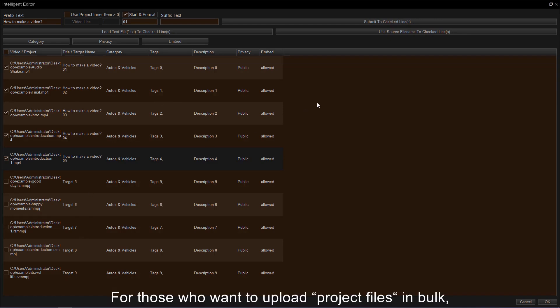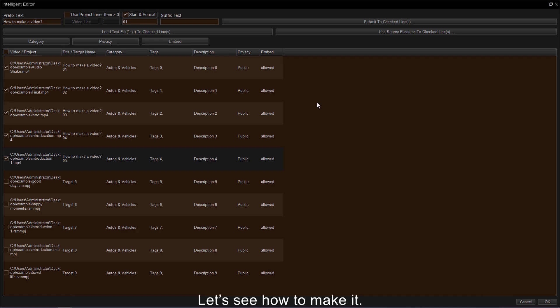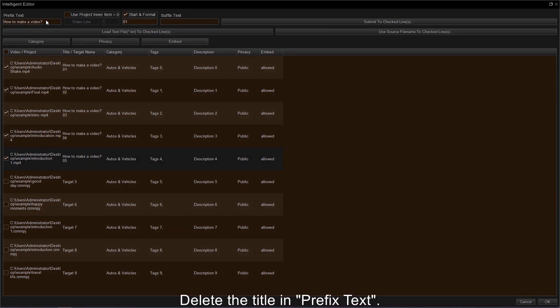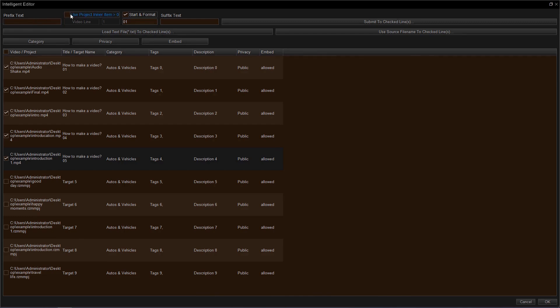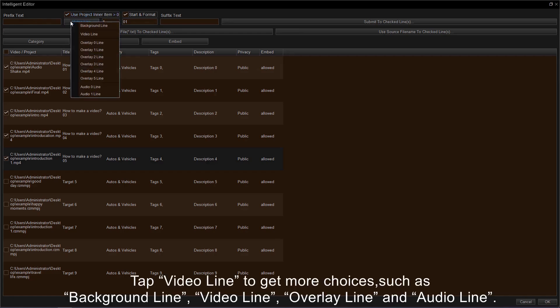For those who want to upload project files in bulk, they can tap Video Line to decide the title by which element. Let's see how to make it. First, delete the title in prefix text. Check the box of Use Project Inner Item first.